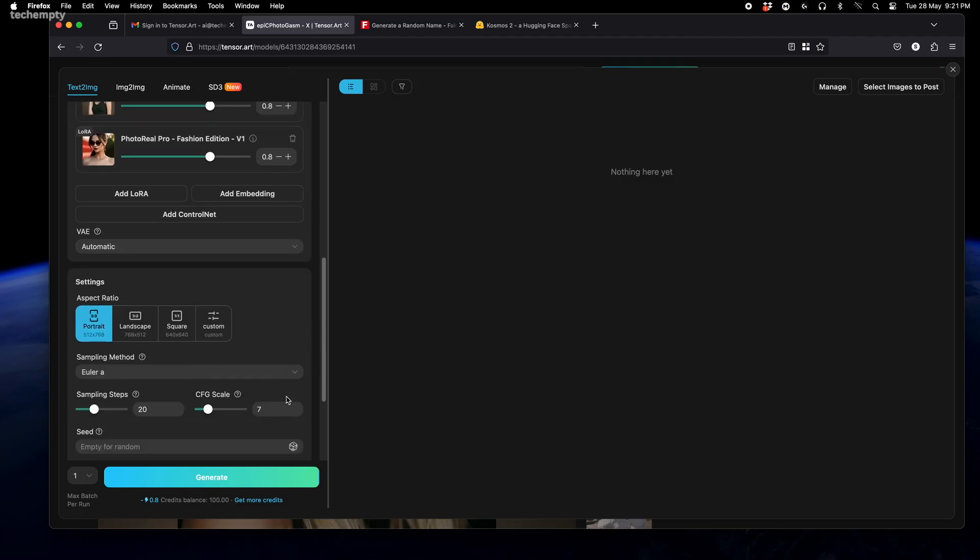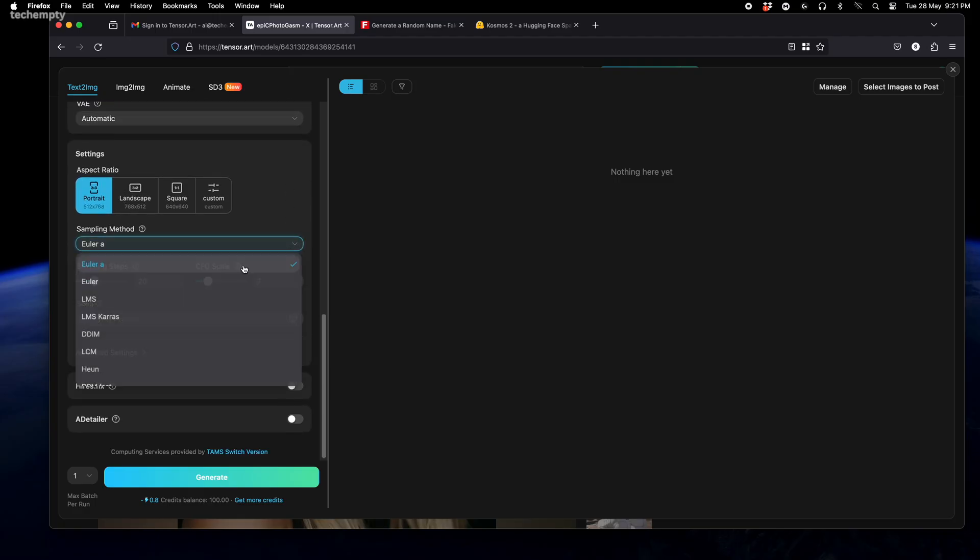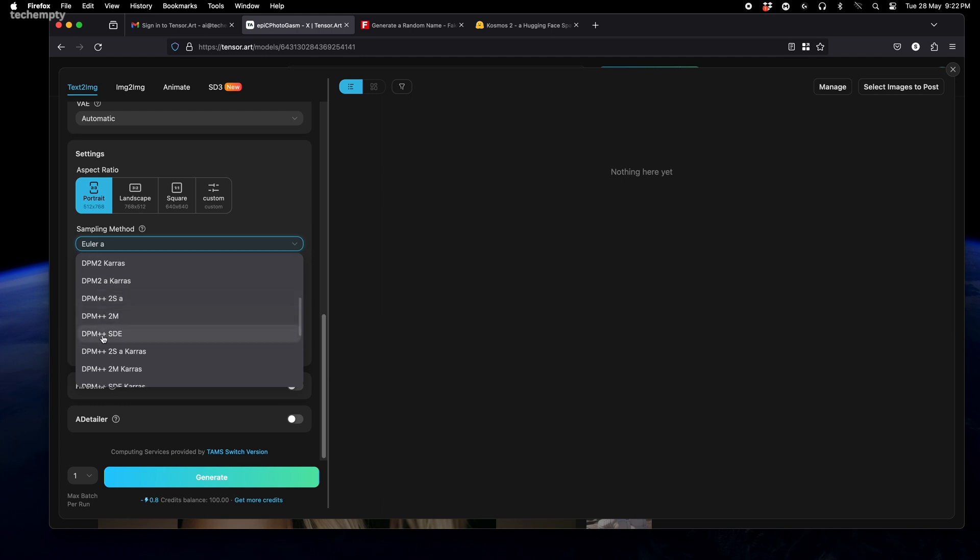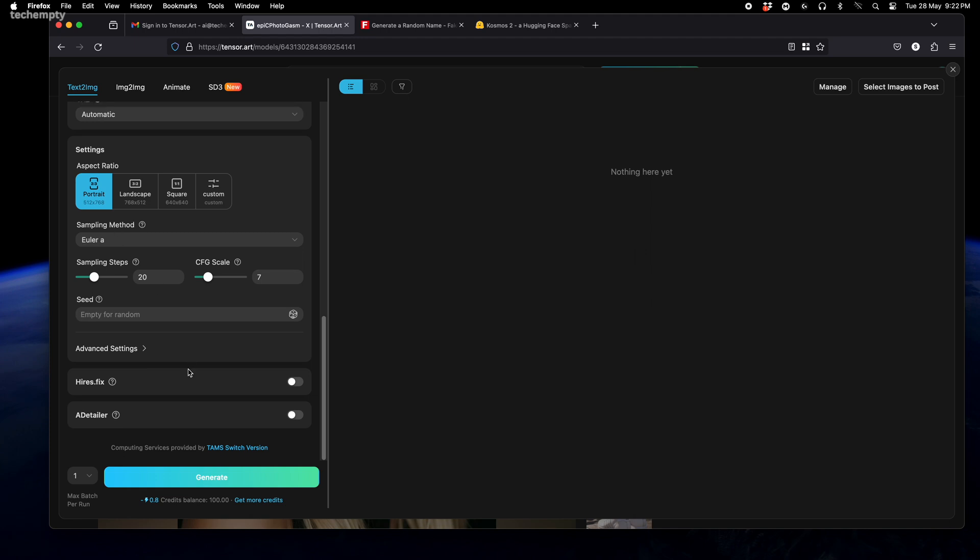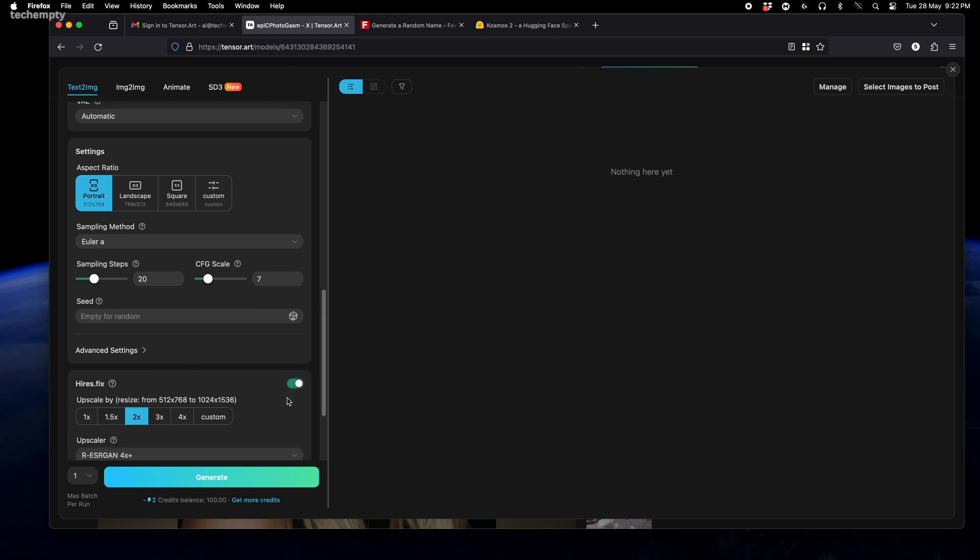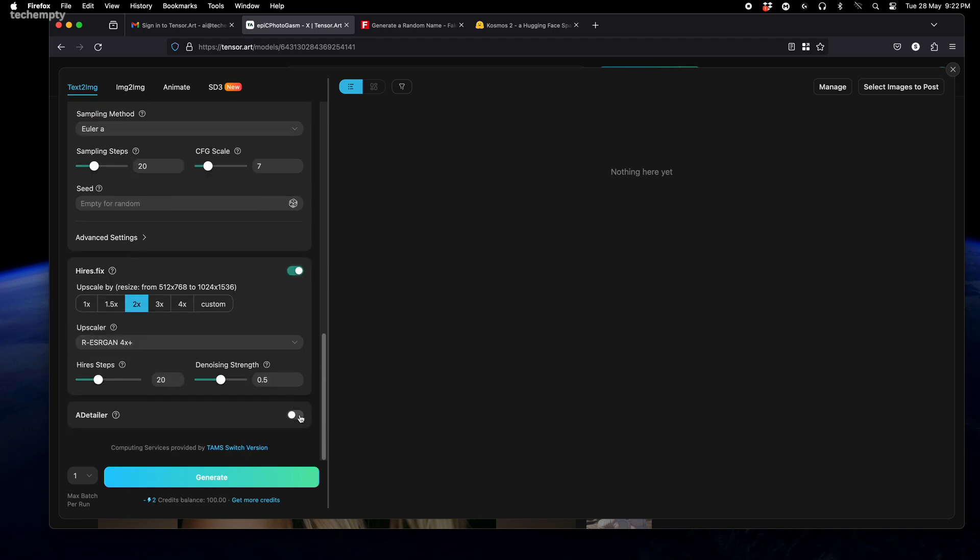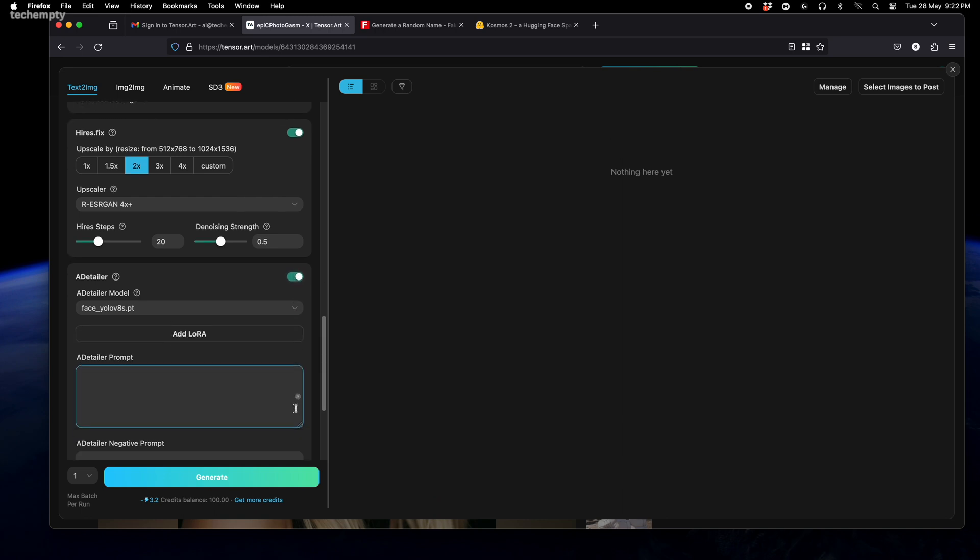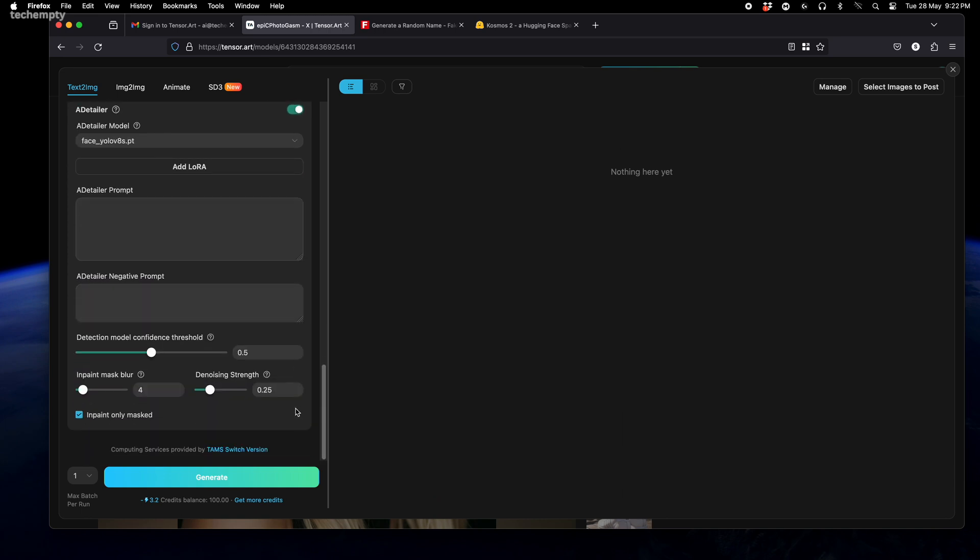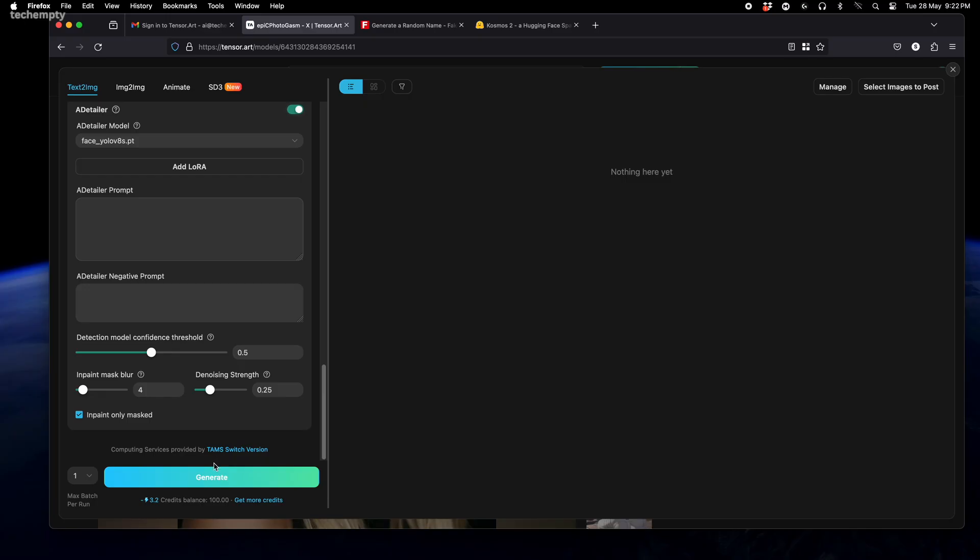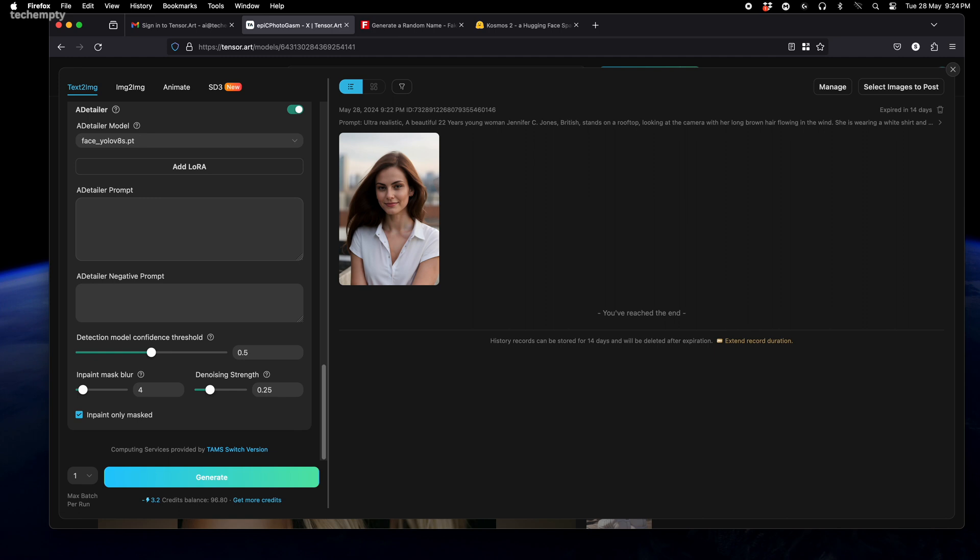For the settings, I'm sticking with the defaults, but feel free to experiment by choosing DPM++2M or DPM++STE sampling methods. Make sure to turn on the upscaler and detailer for the best quality. And now, the moment of truth—click Generate and watch tensor.art work its magic.